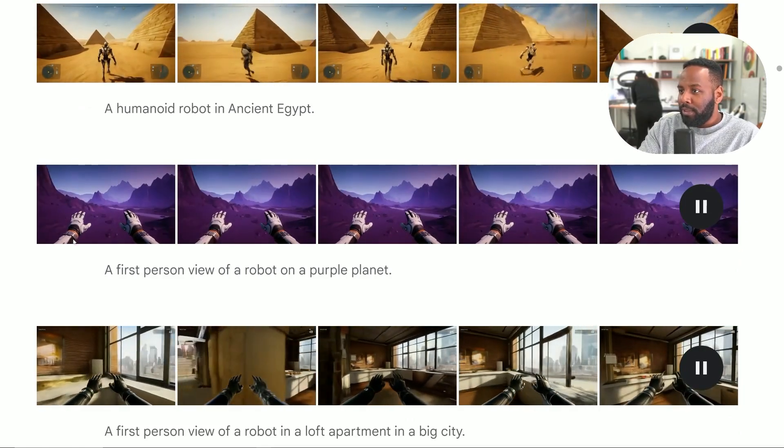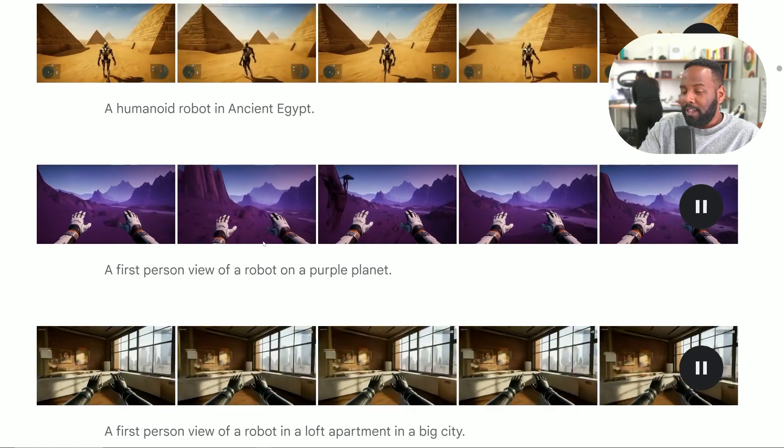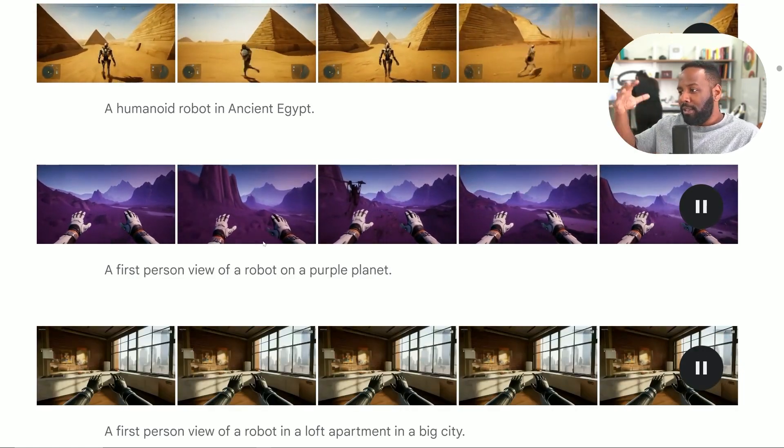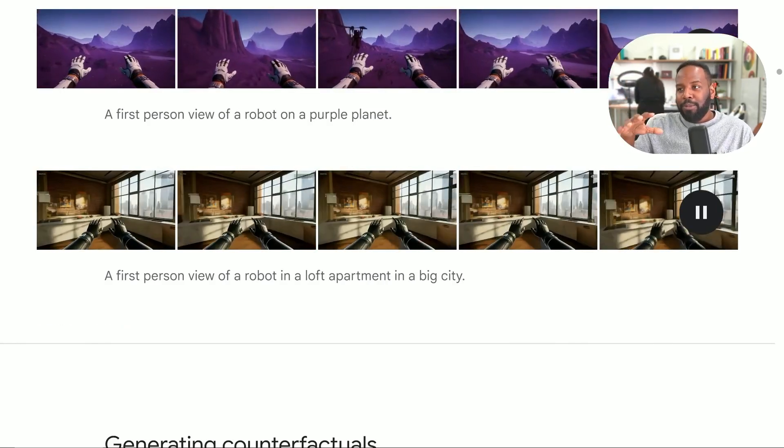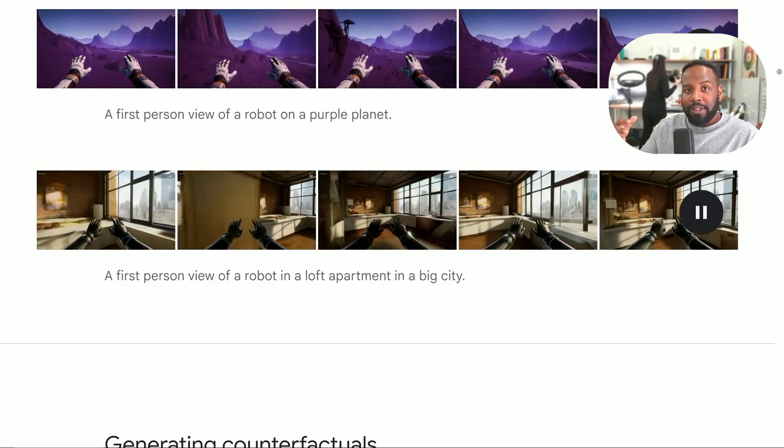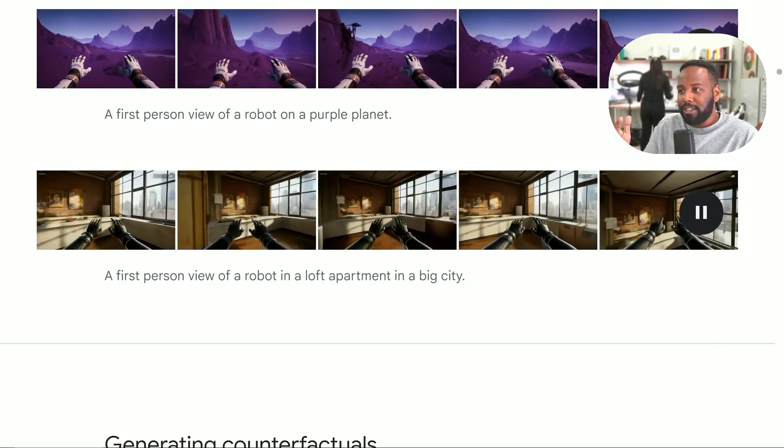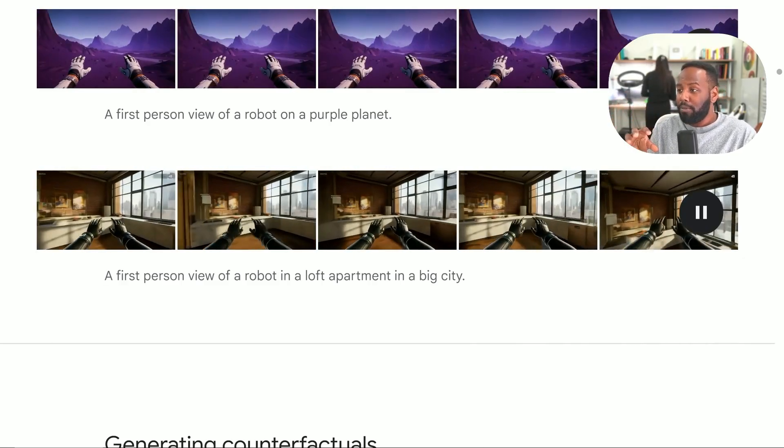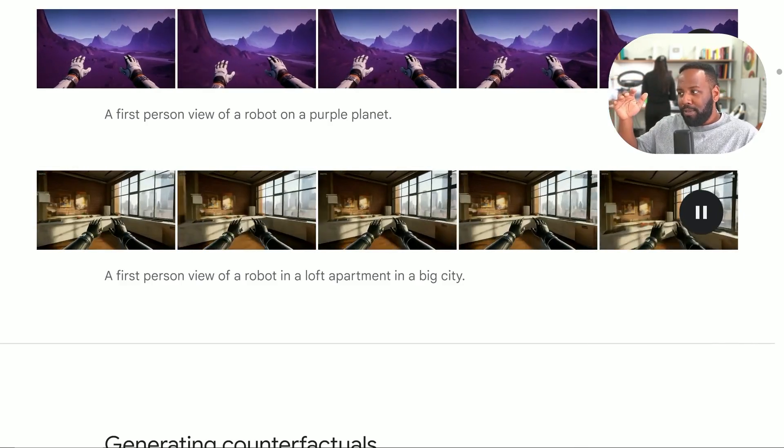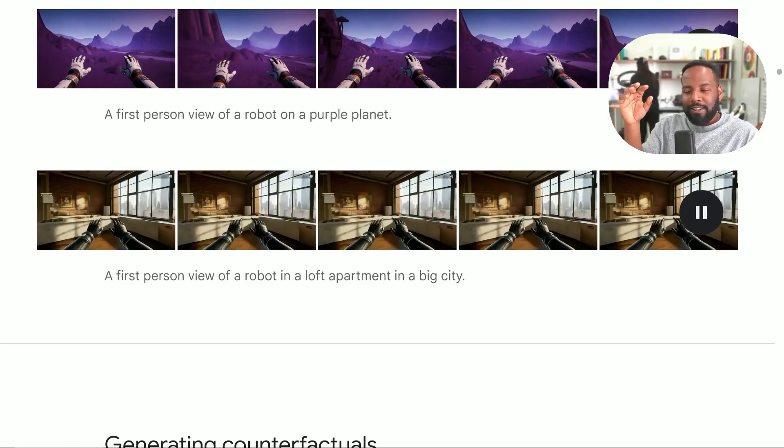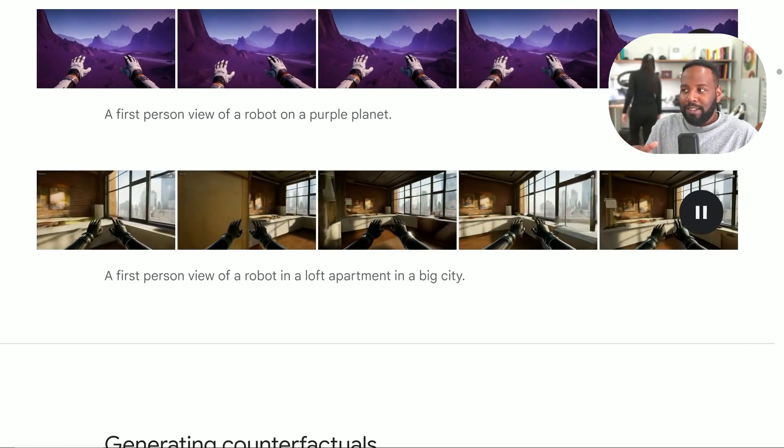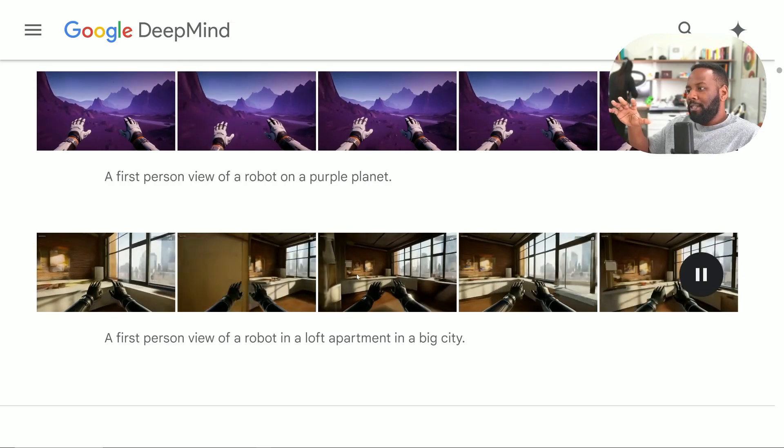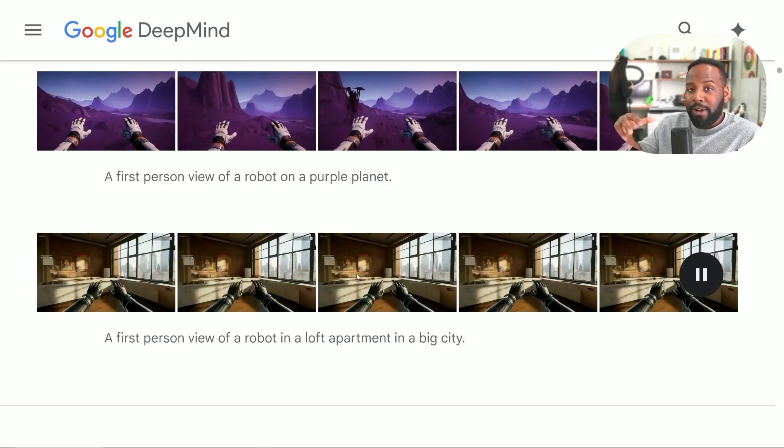An even better example is this first-person view of a robot on a purple planet. Even though it's showing the hands here, the main focus is looking at the environment and how the character can move through this environment without it completely losing its coherence. The best example of all is the first-person view of a robot in a loft apartment in a big city, because we not only have the near-view objects, which is this entire interior scene for the apartment, but we also have beyond the window what looks to be an entire large-scale city, and it doesn't seem to lose its perspective when the character moves around.